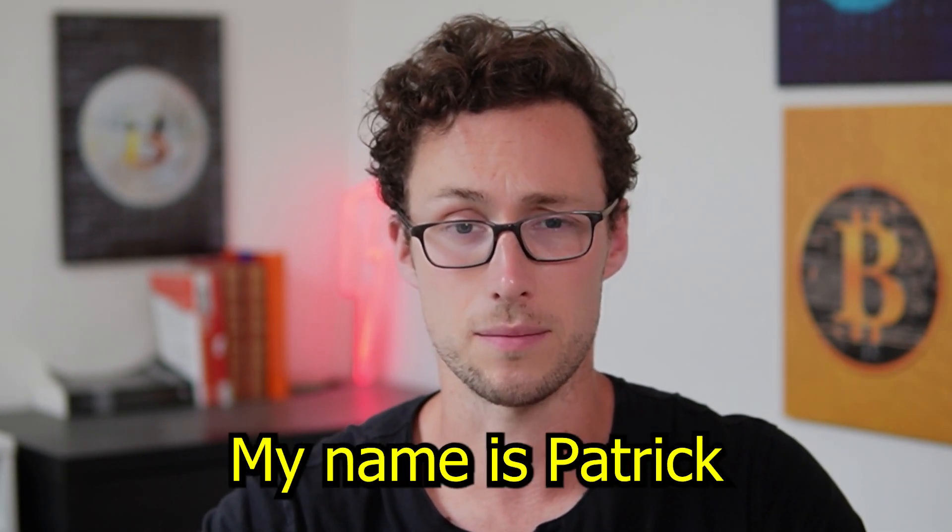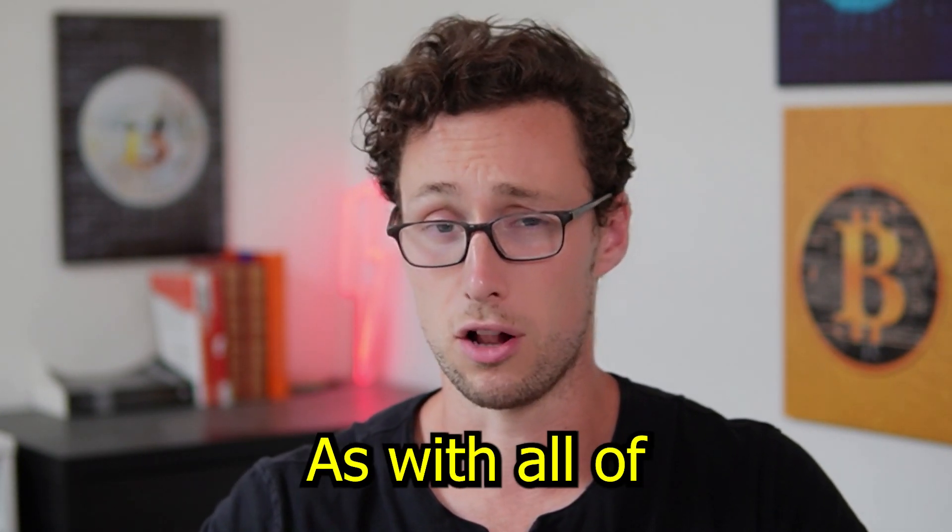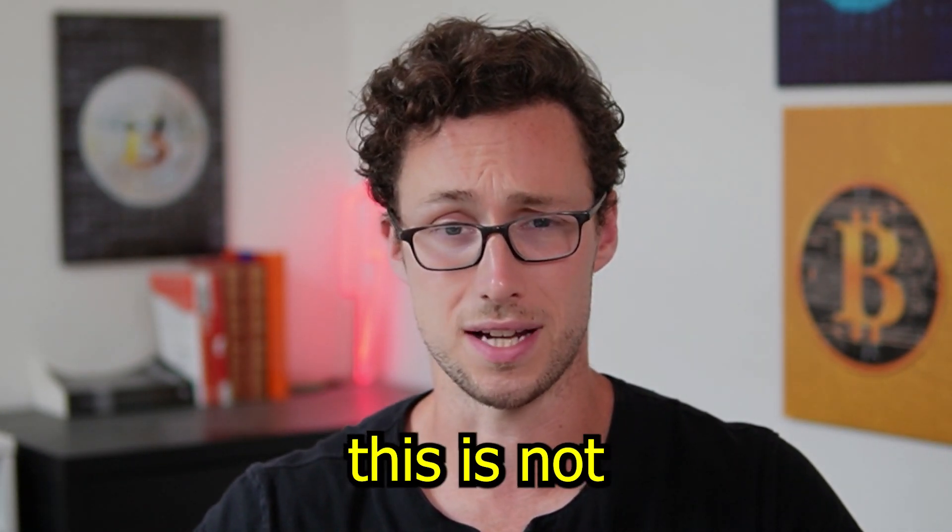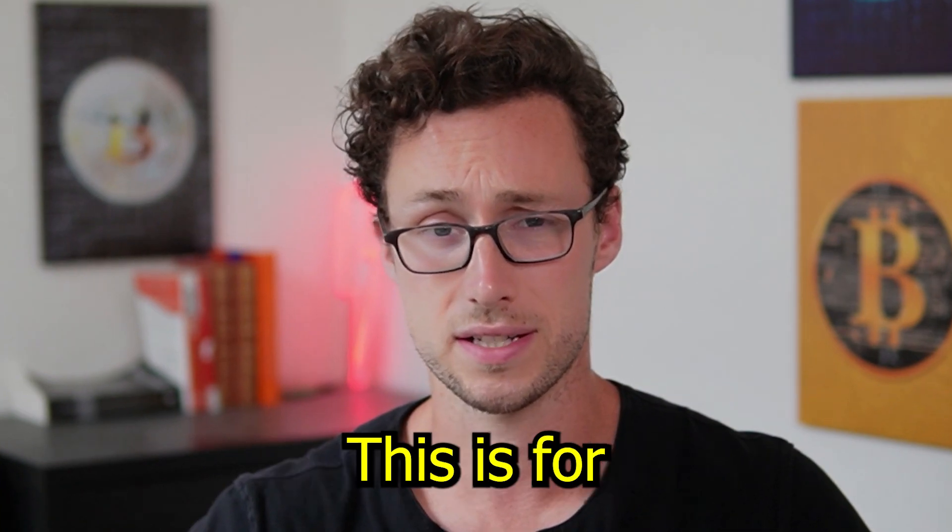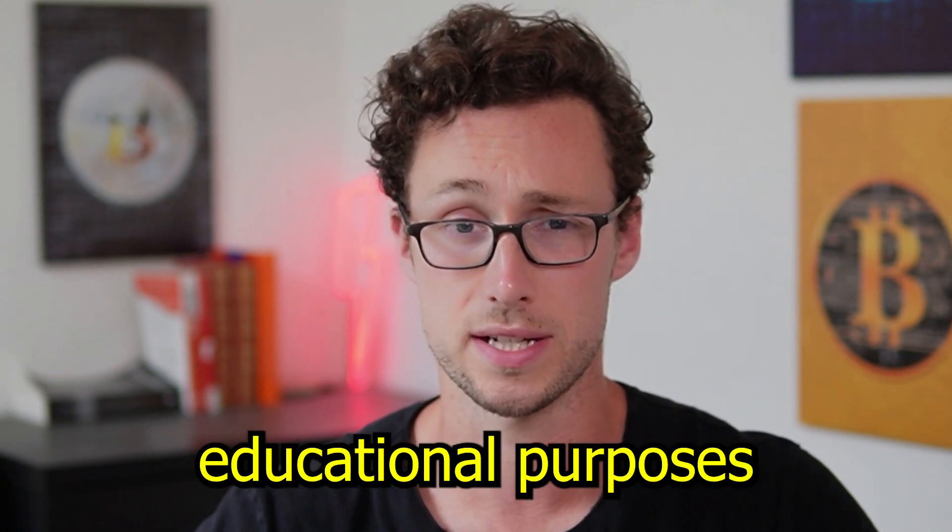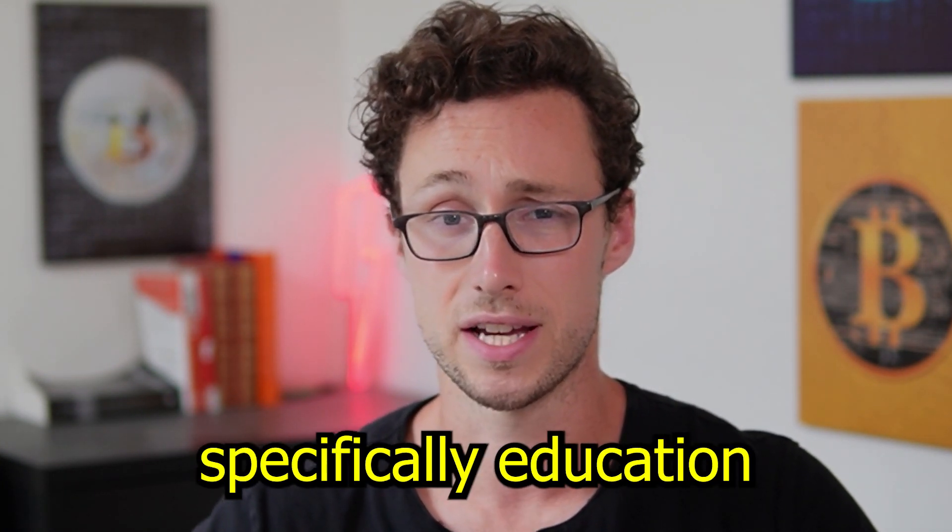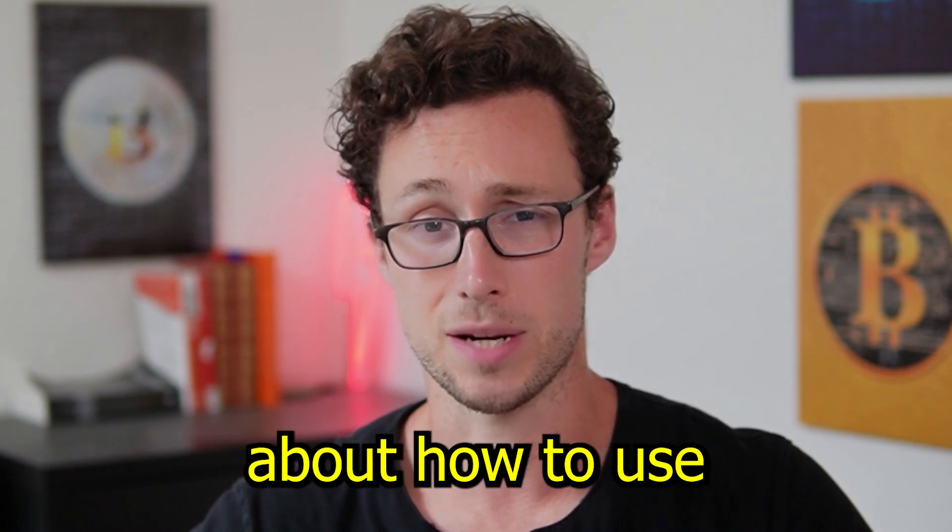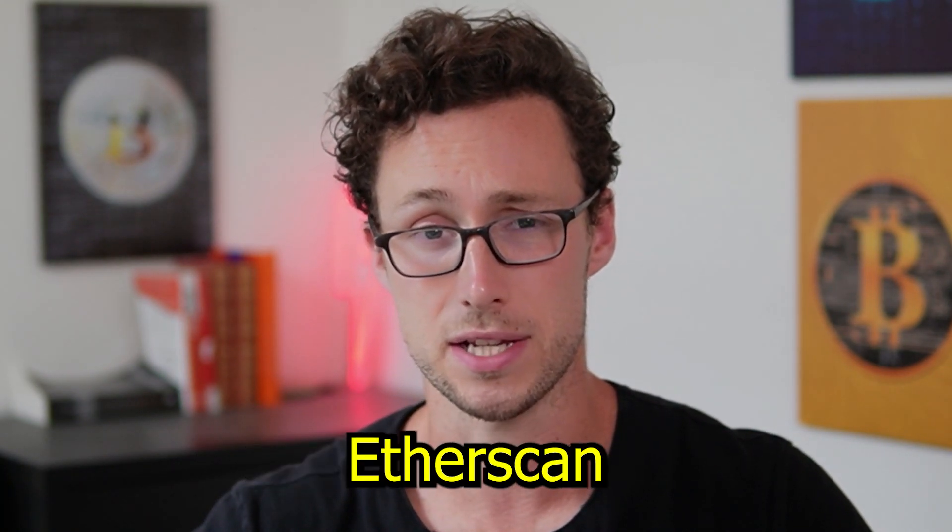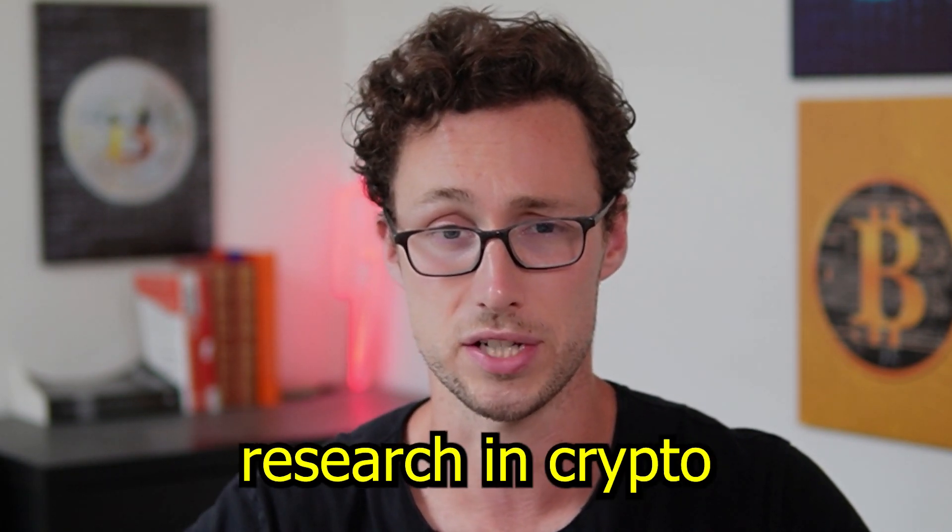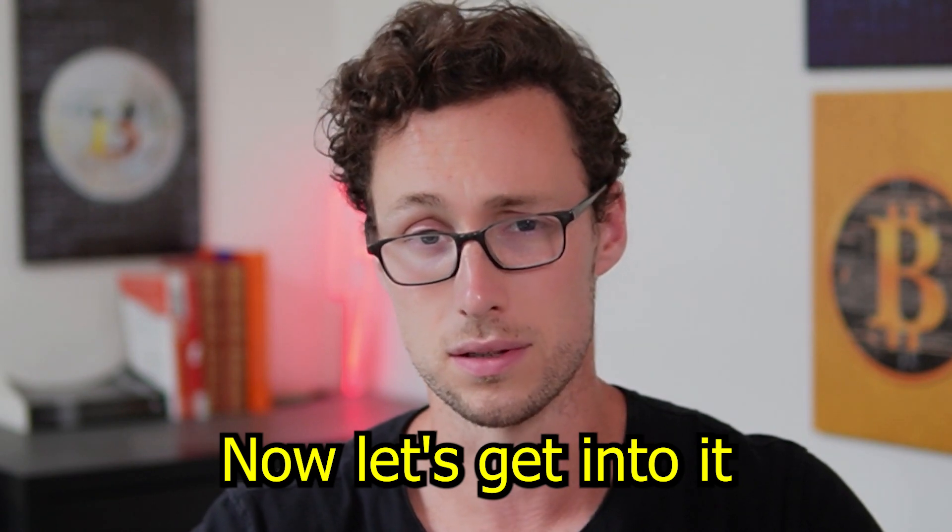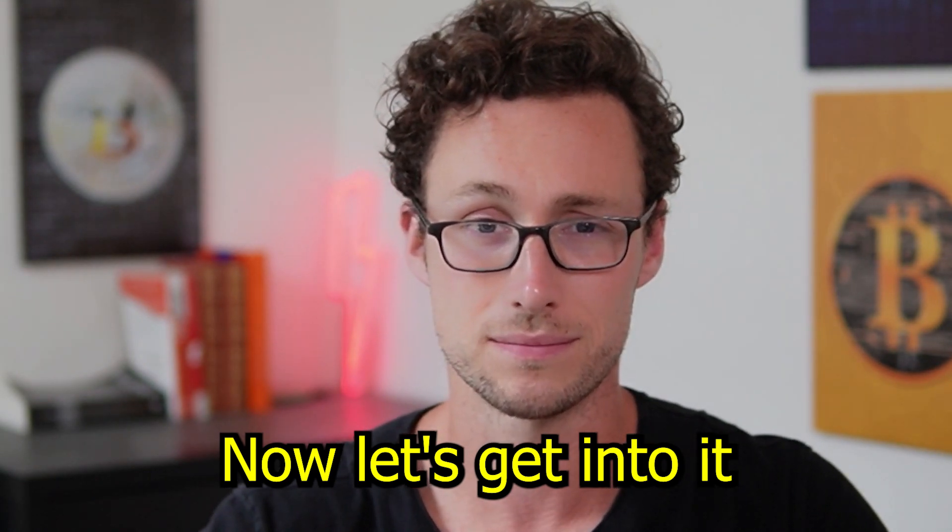Welcome back to Dynamo DeFi, my name is Patrick. As with all of my videos this is not financial advice, this is for educational purposes and in this video specifically education about how to use Etherscan to stay safe and do your own research in crypto. Now let's get into it.